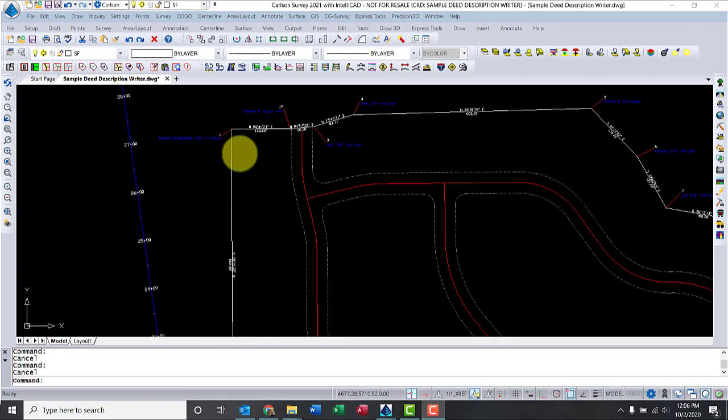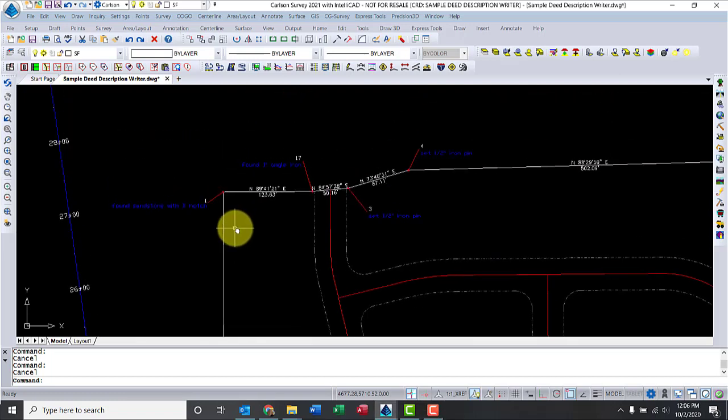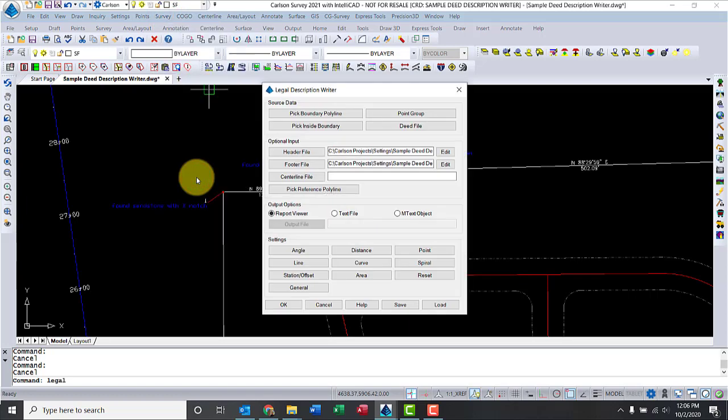In my example, I already have a lot here and you can see the points and annotation. Now to get started, I need to go to the survey menu and then click on Legal Description Writer.